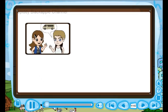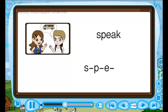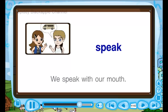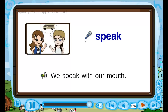Speak — S, P, E, A, K — speak. We speak with our mouth. S, S — we speak with our mouth.